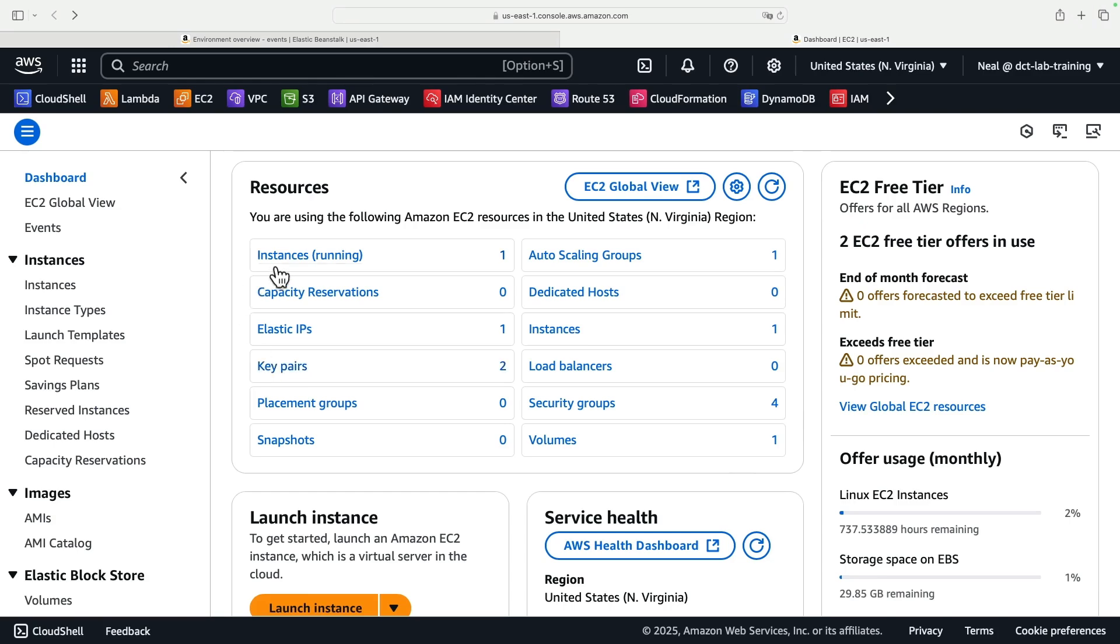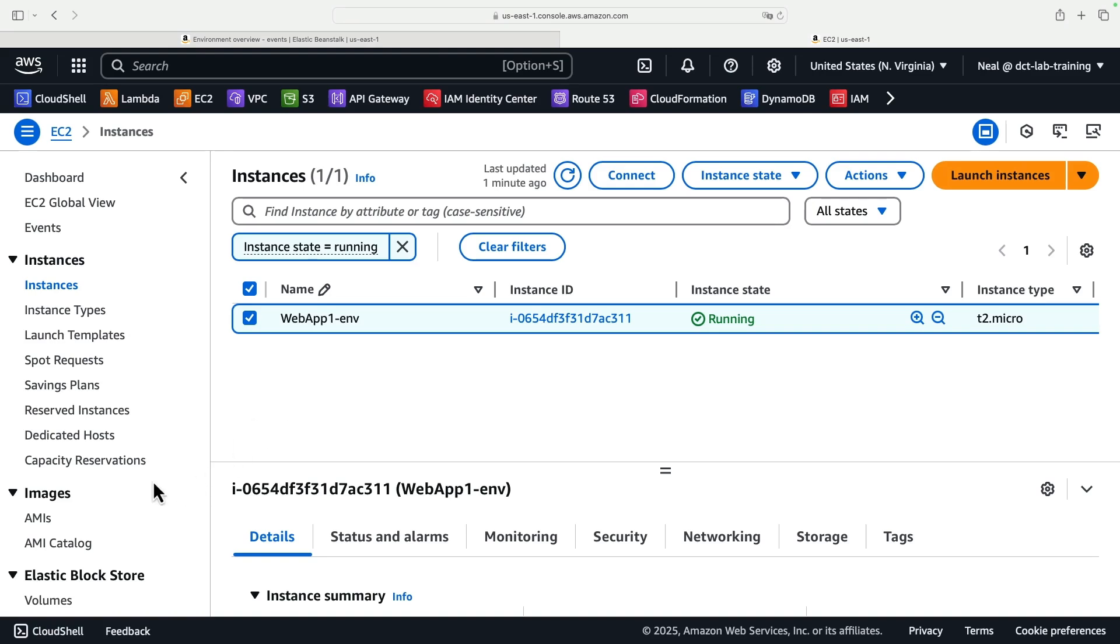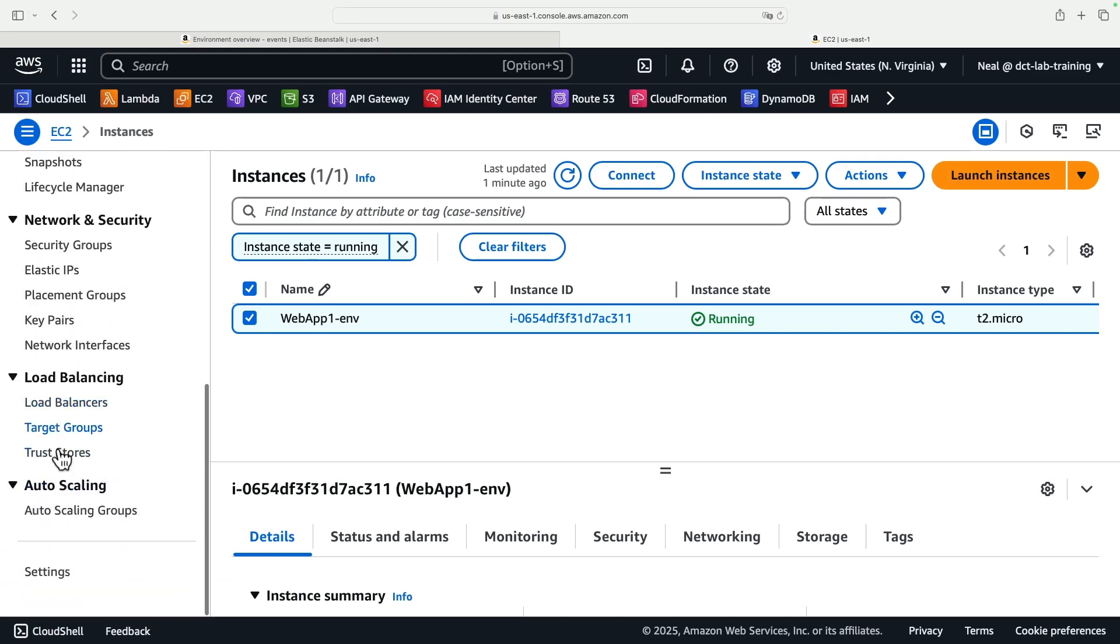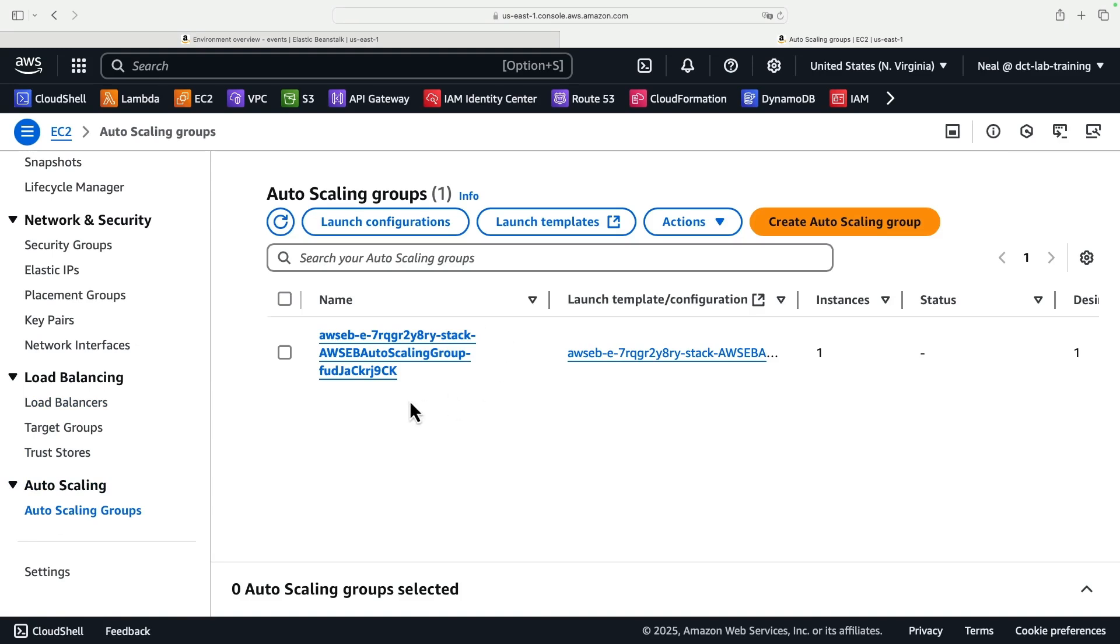In EC2, we can see that we have a running instance, and that instance is going to run our website. We can actually access this instance ourselves. If I scroll down and go to Auto Scaling Groups, we can see we have an Auto Scaling Group.